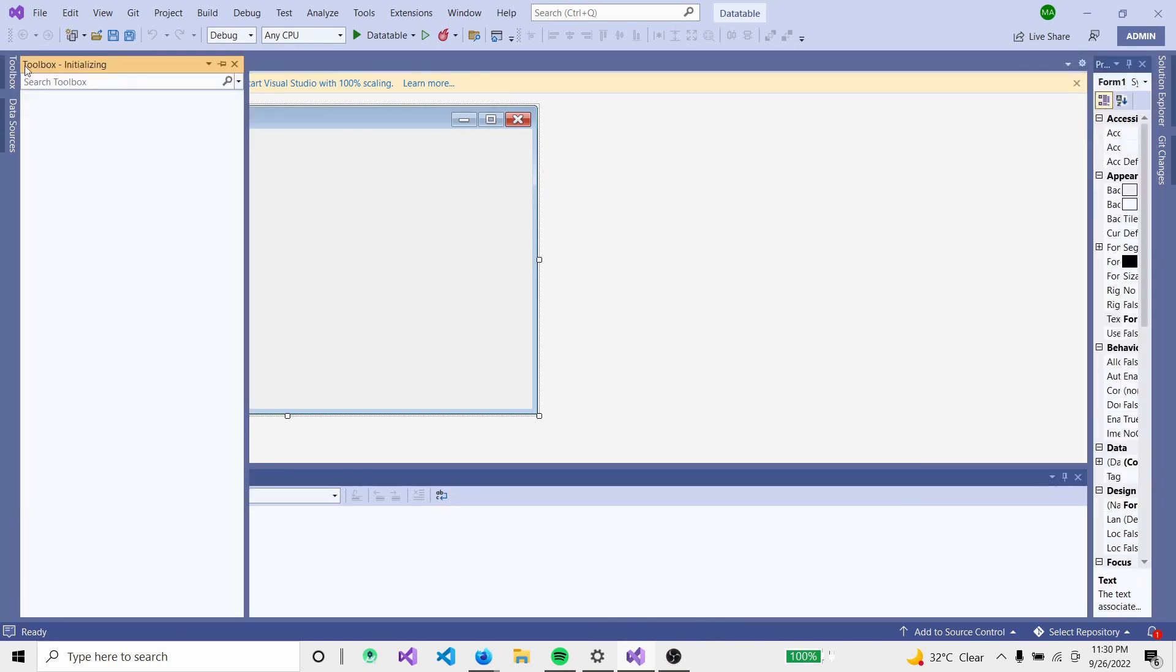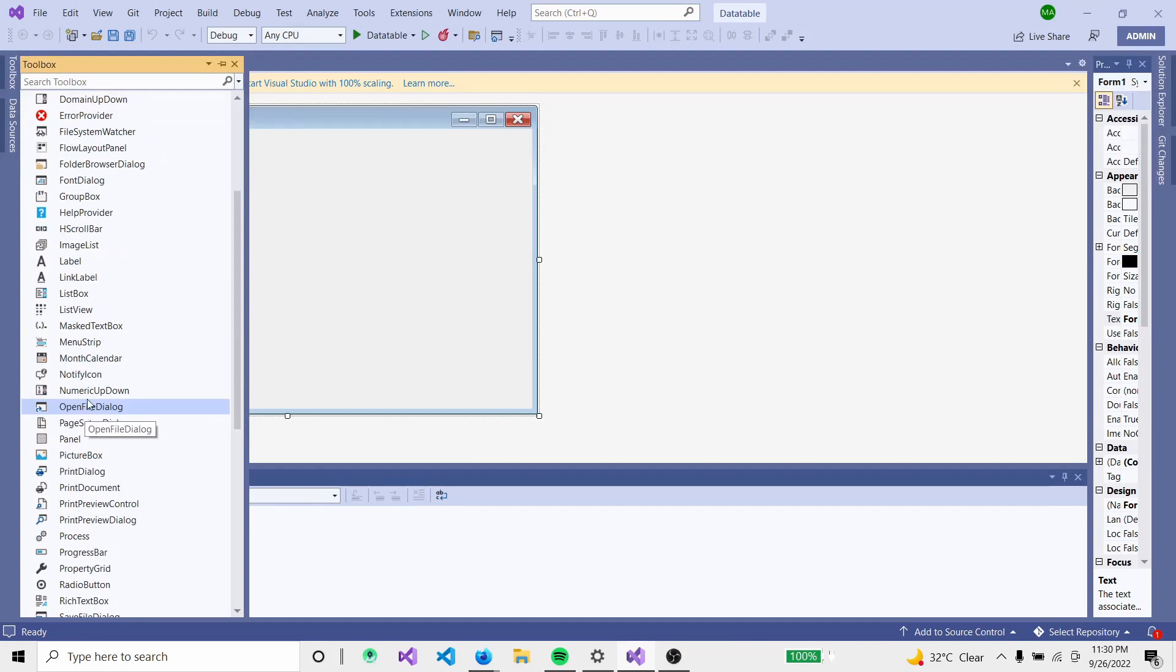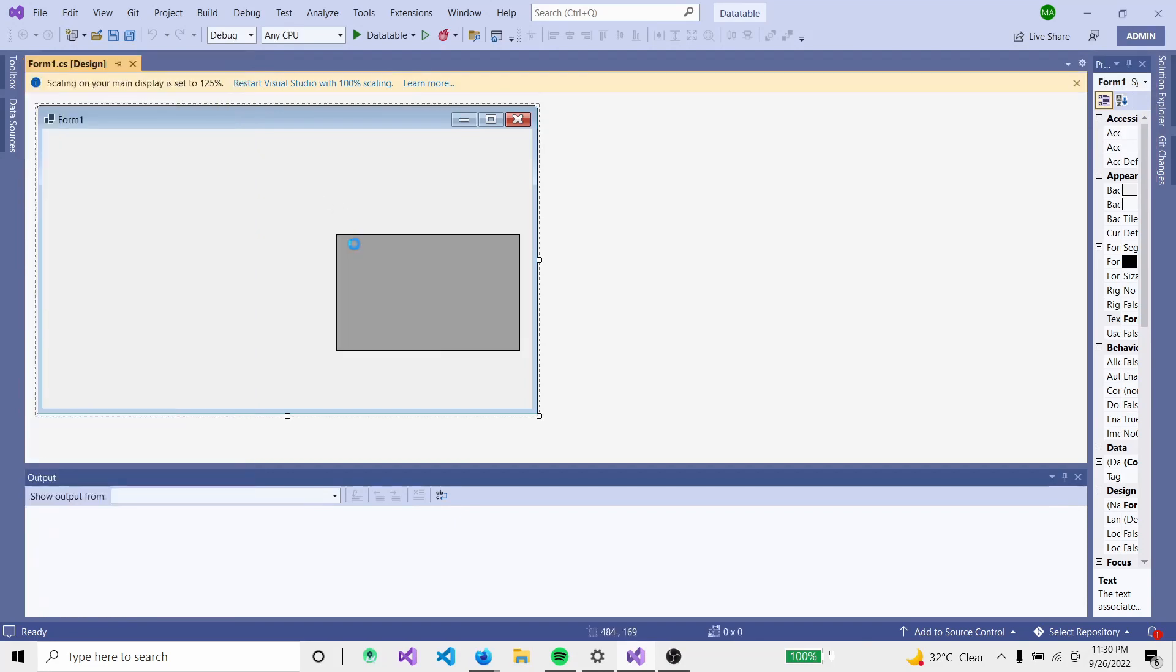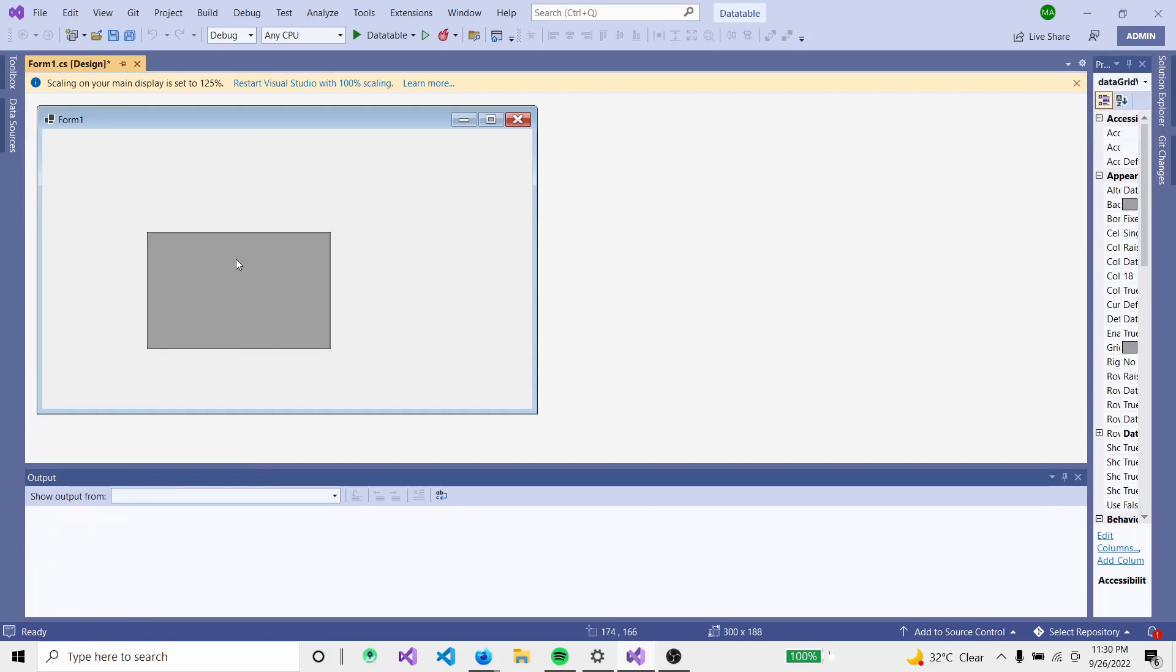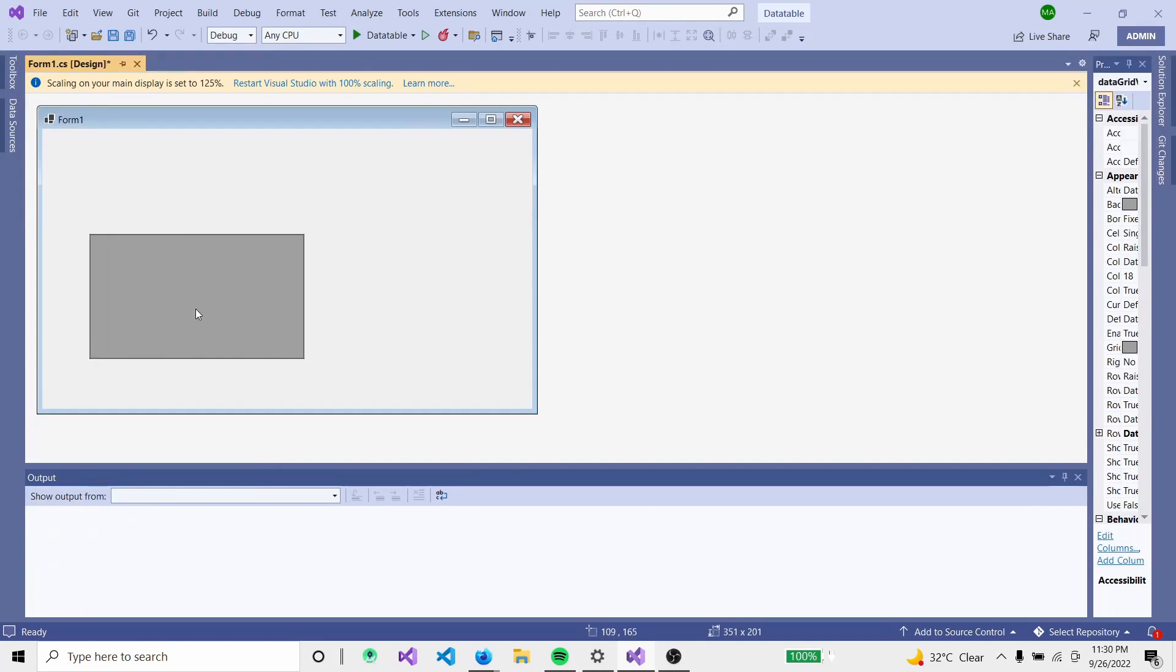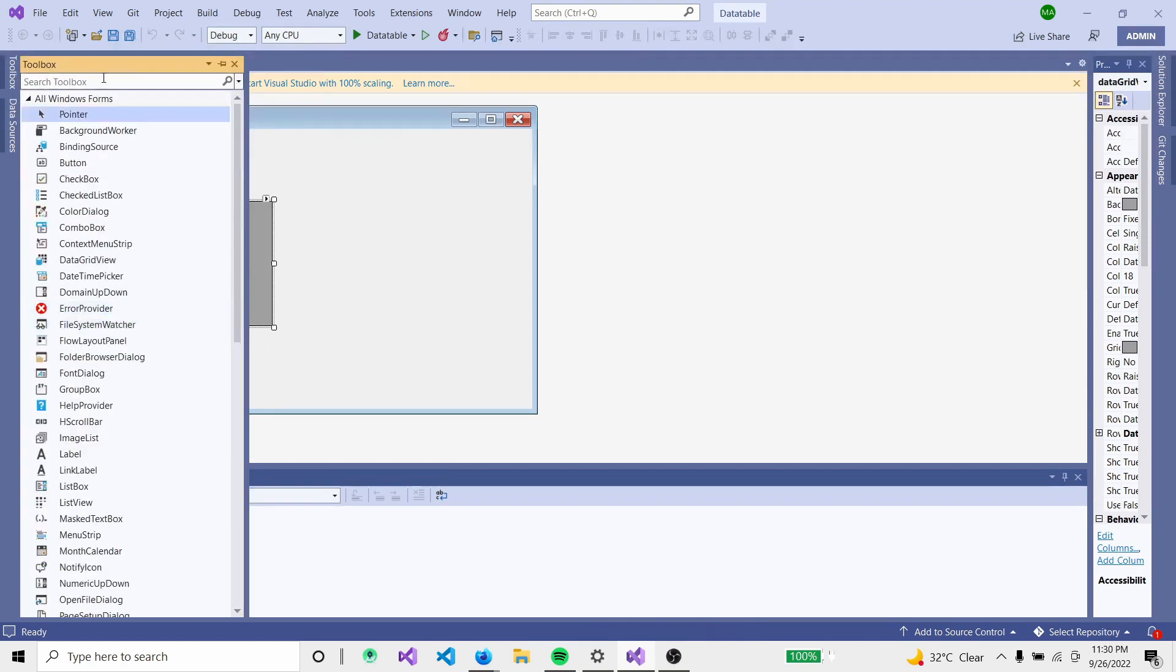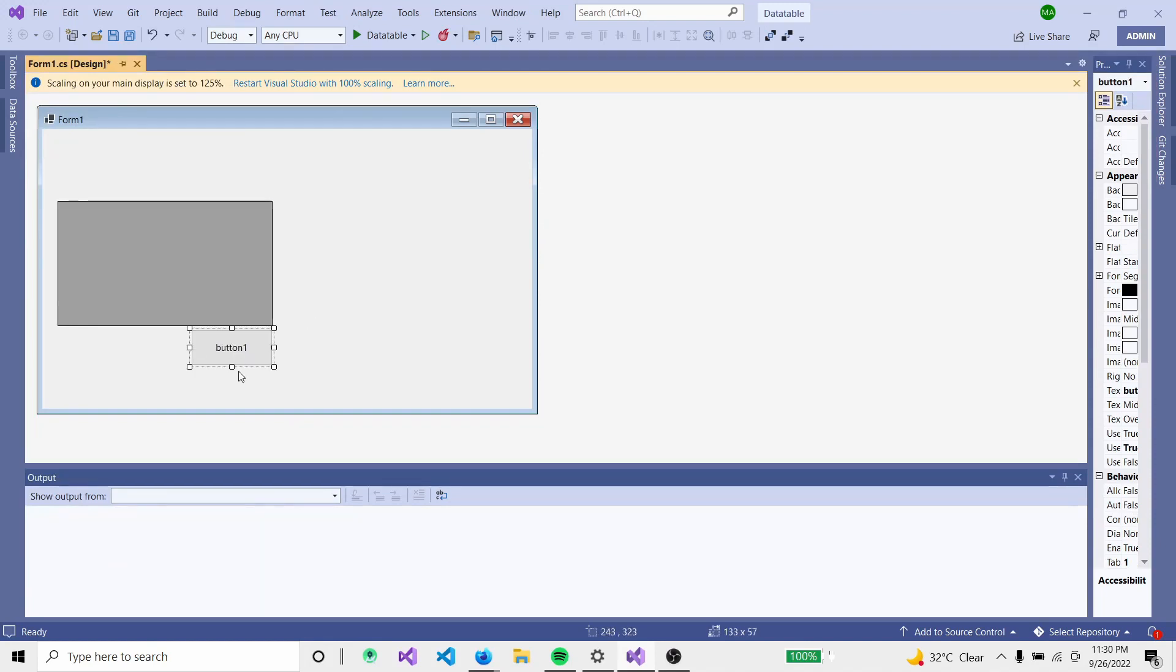I will use tools from the toolbox like DataGridView. I will add a DataGridView and then add a button.